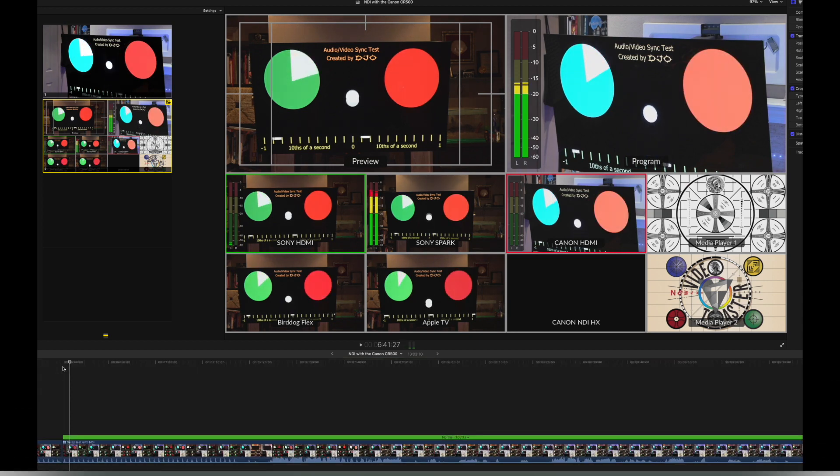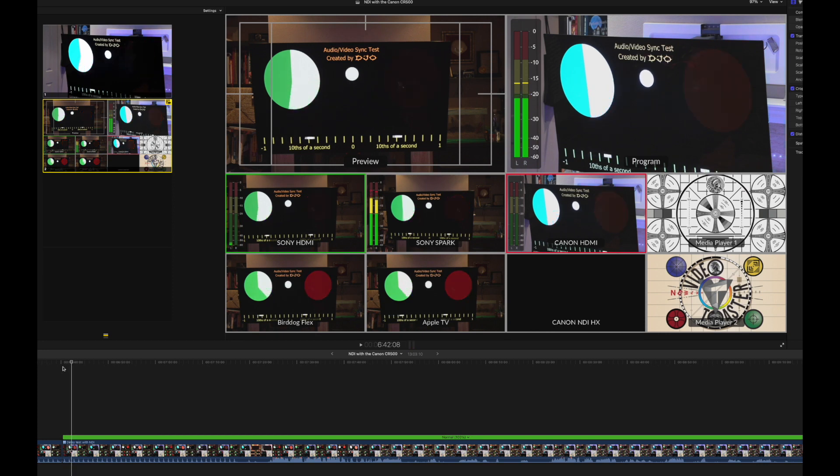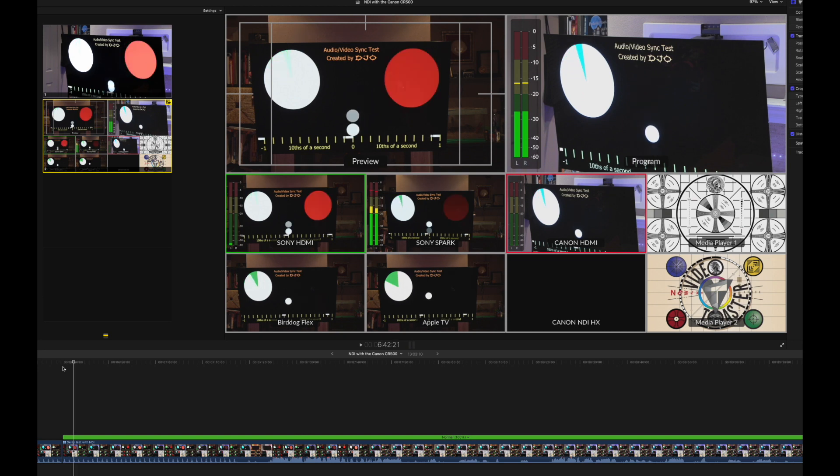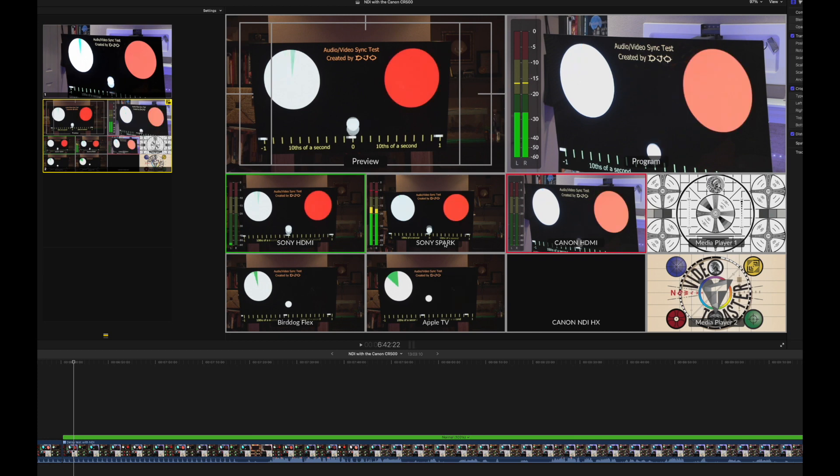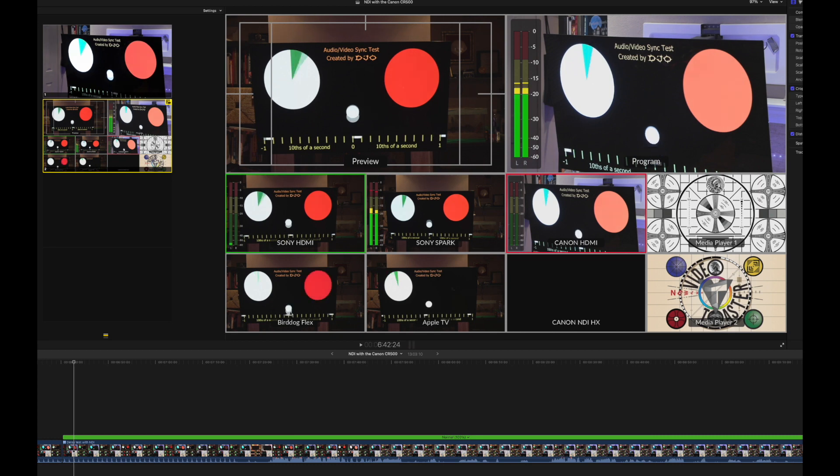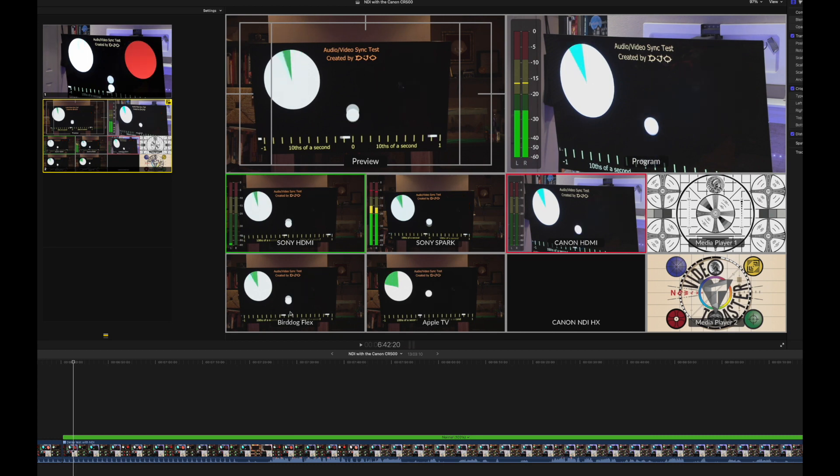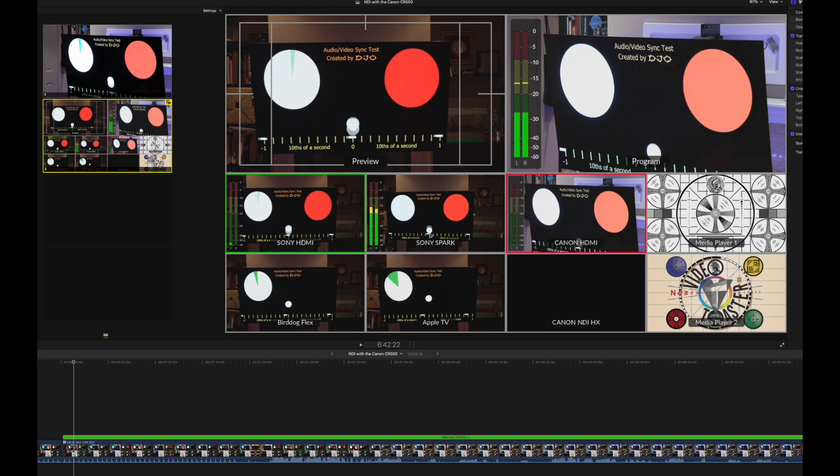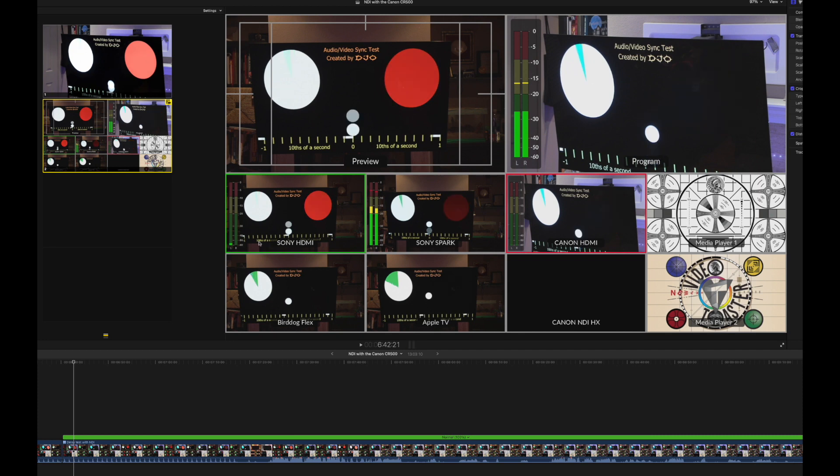So if we go frame by frame, you can see the HDMI with the Sony and the Spark are pretty much hitting it within one frame. And then the other Sony that's connected to the bird dog flex. It's coming in about, let's say, one. We'll count the hit on the Sony on the top left here as one. And then this is going to be the second frame. So we go back. Here's one. And we'll count how many frames.